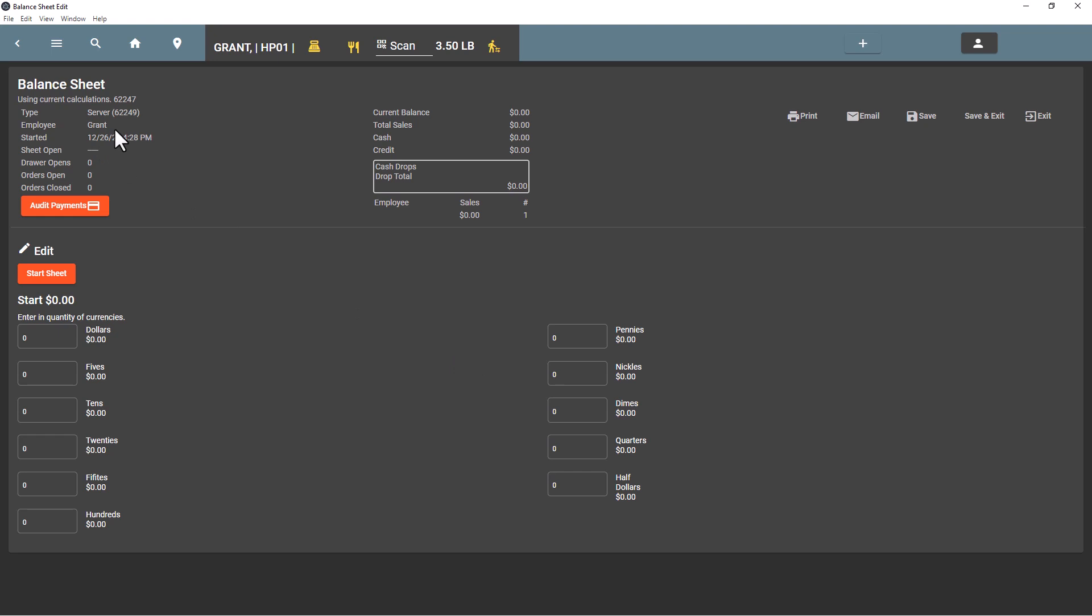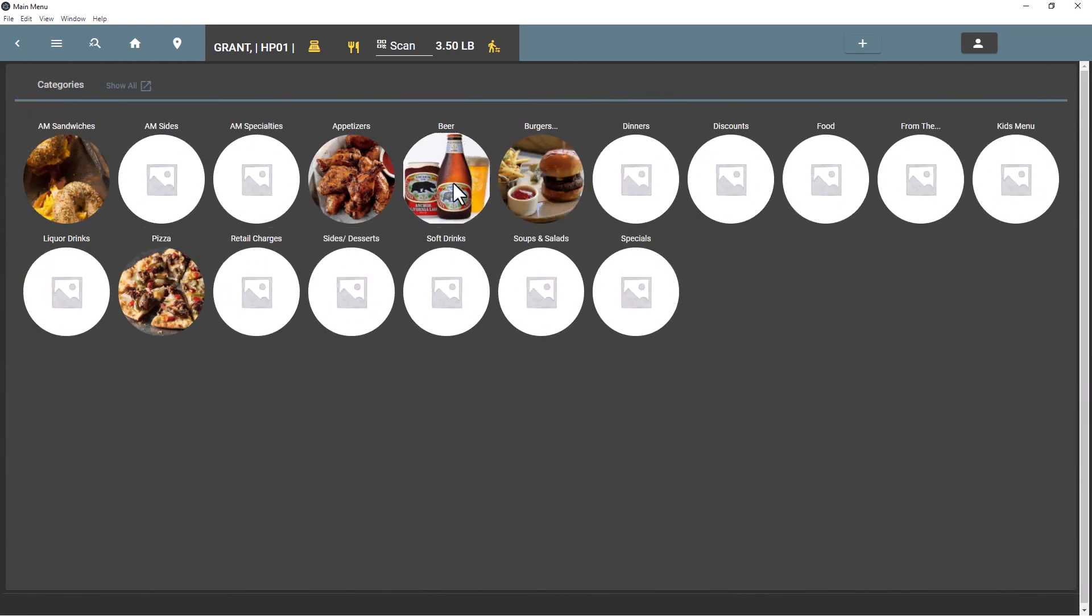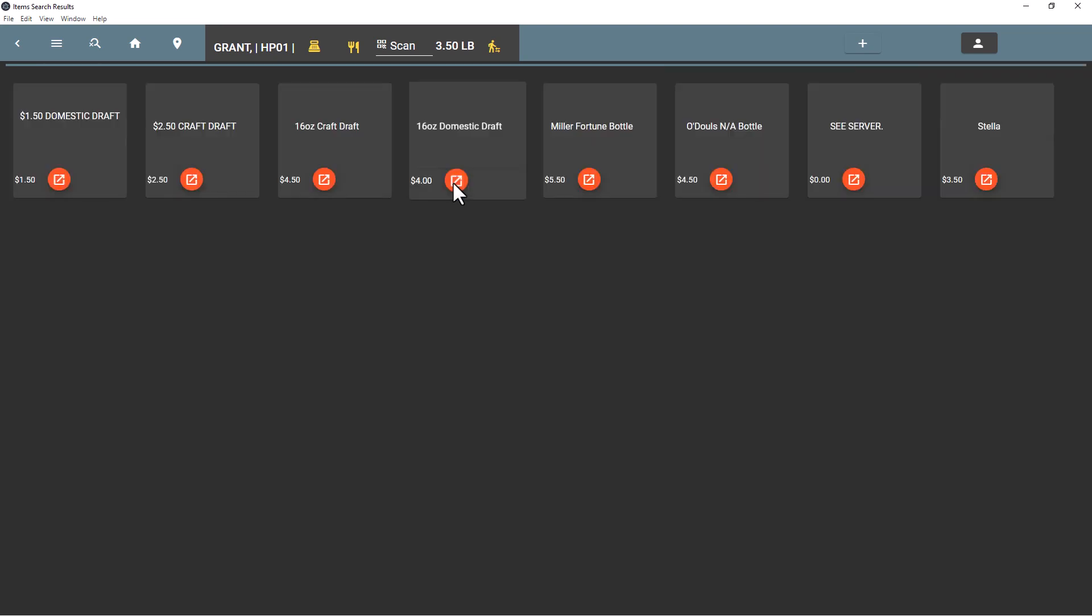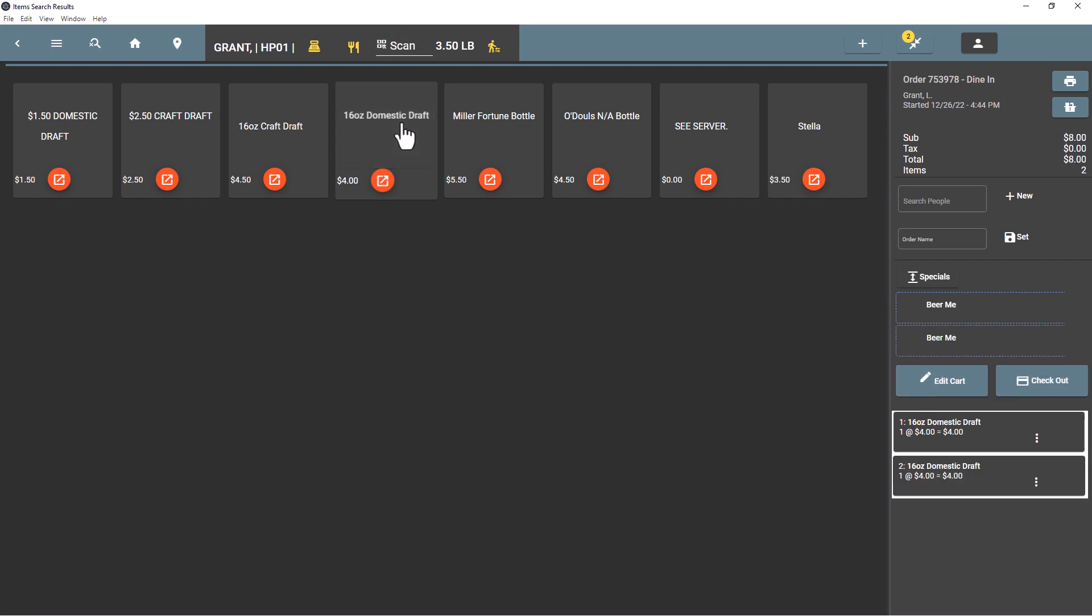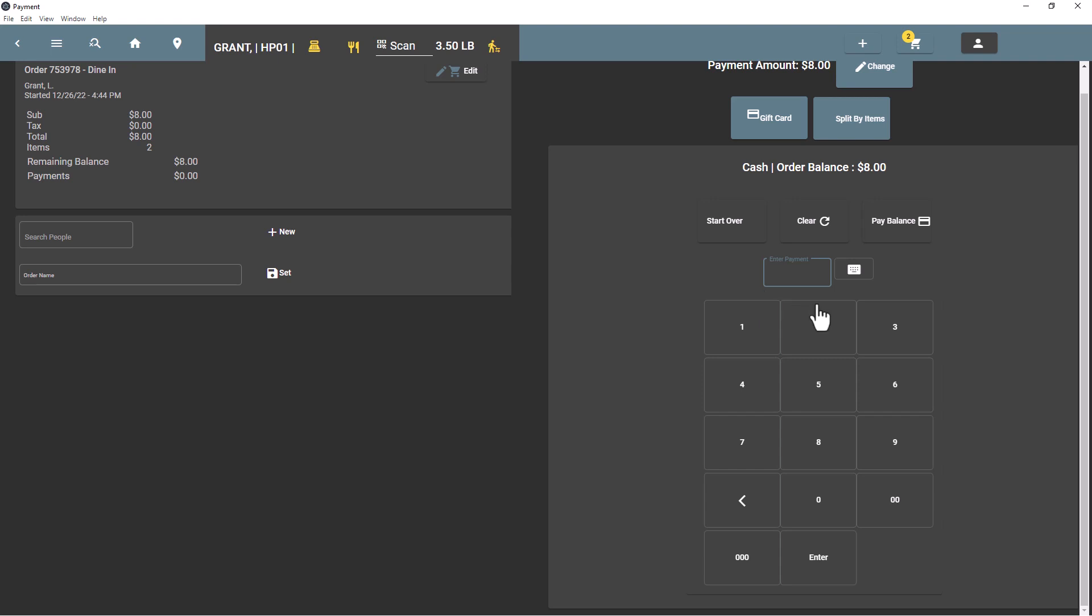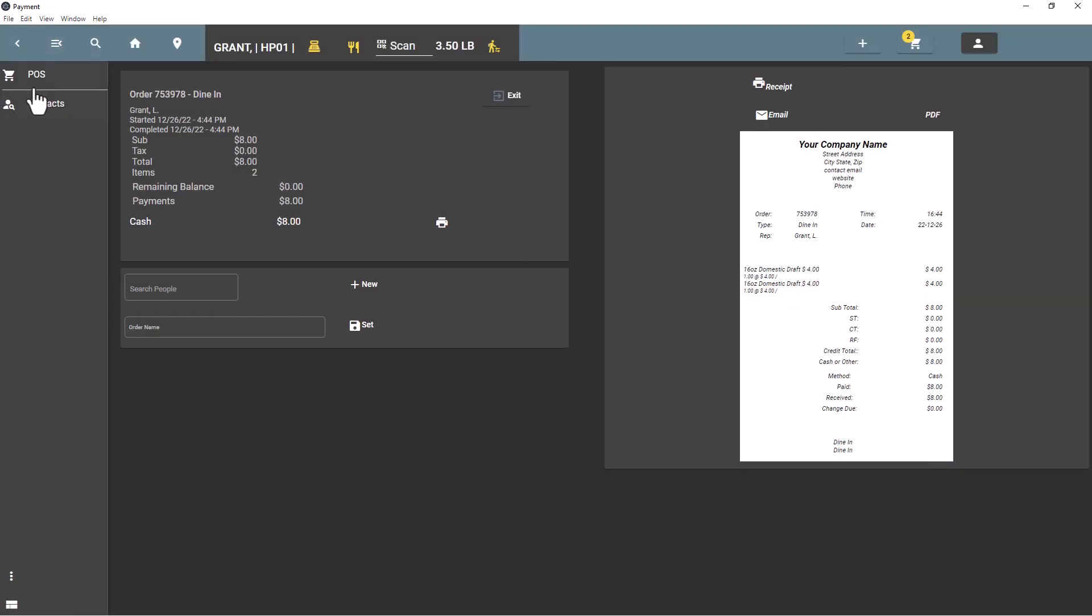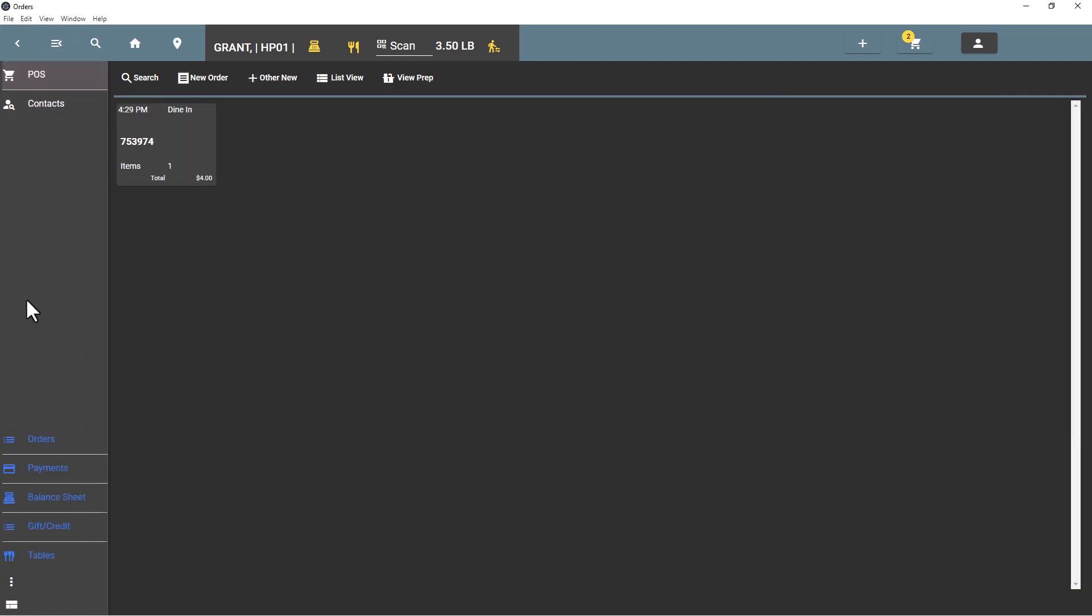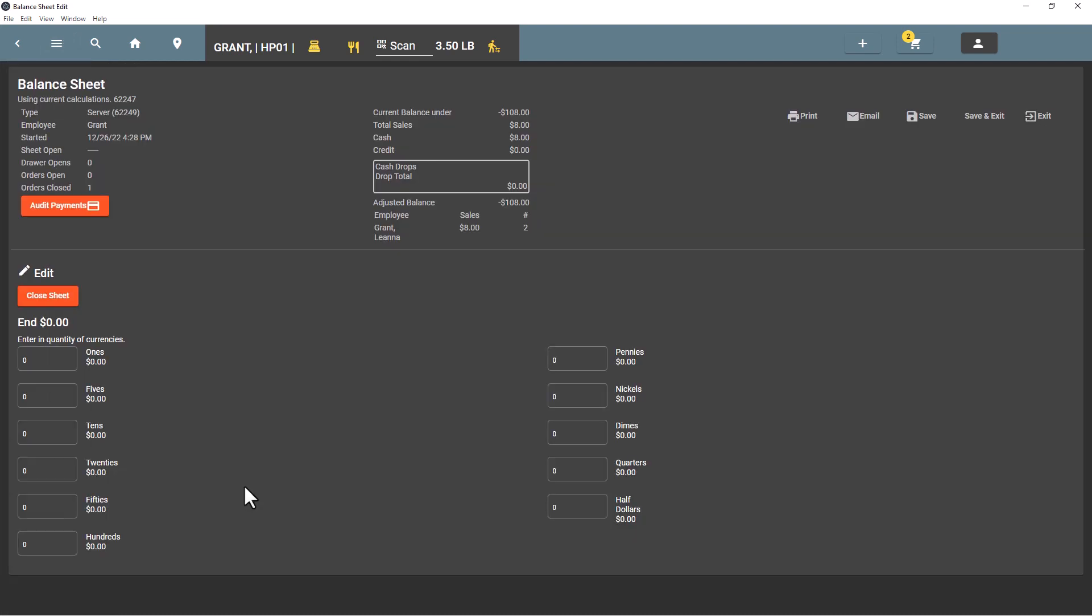We can add a few items to this order, we can check out, we can pay cash, pay the balance. We can exit and go back over to the balance sheet and see that this balance sheet applies just to this one person and that it's just tallying up their individual sales.